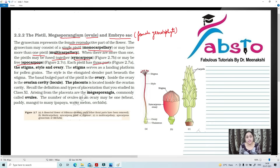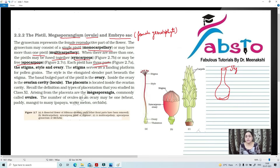Each pistil has three distinct parts. If we draw a normal pistil, it will be shown in this way. Pistil has basically three parts: the landing platform which is known as stigma, the long tube-like structure which is known as style, and finally the swollen basal portion which is known as ovary.